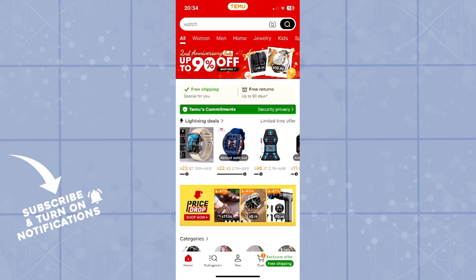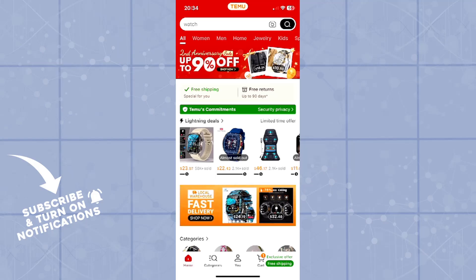In today's tutorial I'll be showing you guys how you can contact customer support and Temu agents in order to resolve your problems on your Temu mobile application.